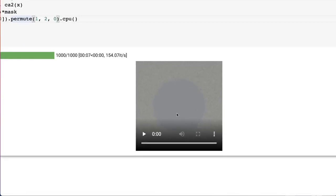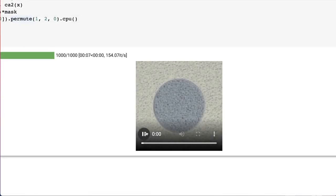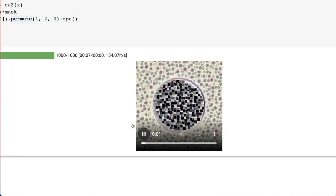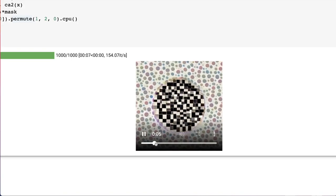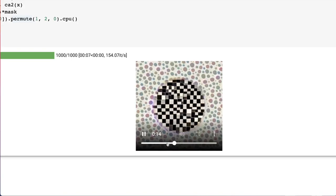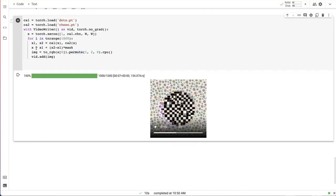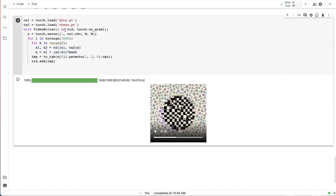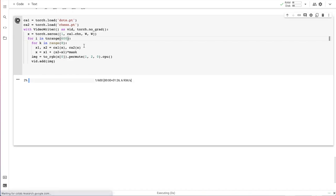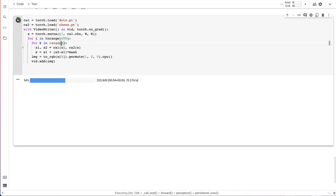So here are the first thousand steps of narrow CA evolution. Let's accelerate it a little bit to see the dynamics at a different time scale. I'm doing eight CA steps per frame.